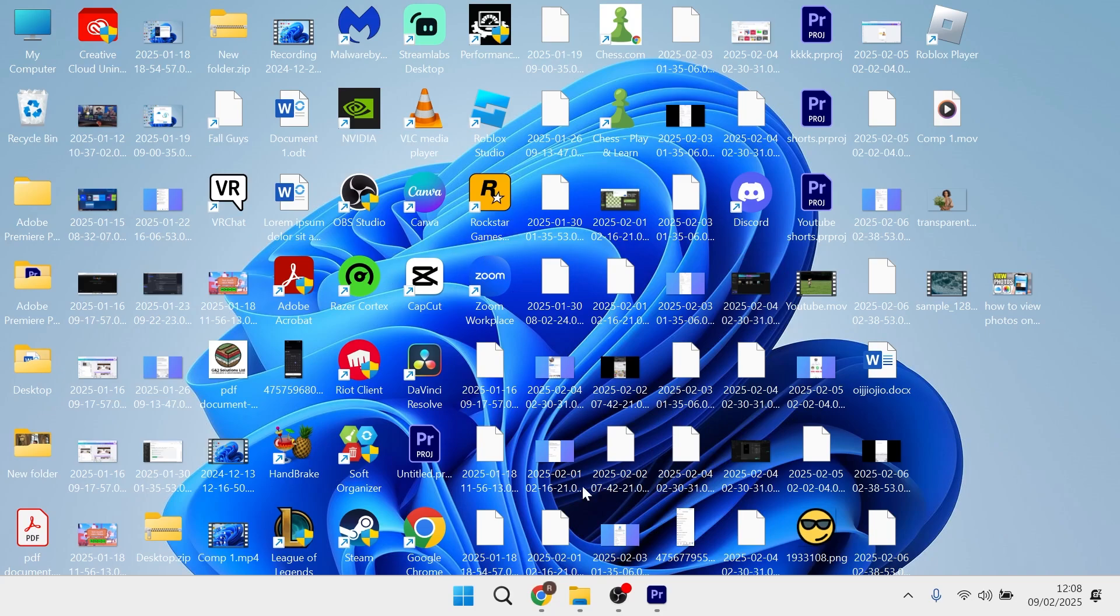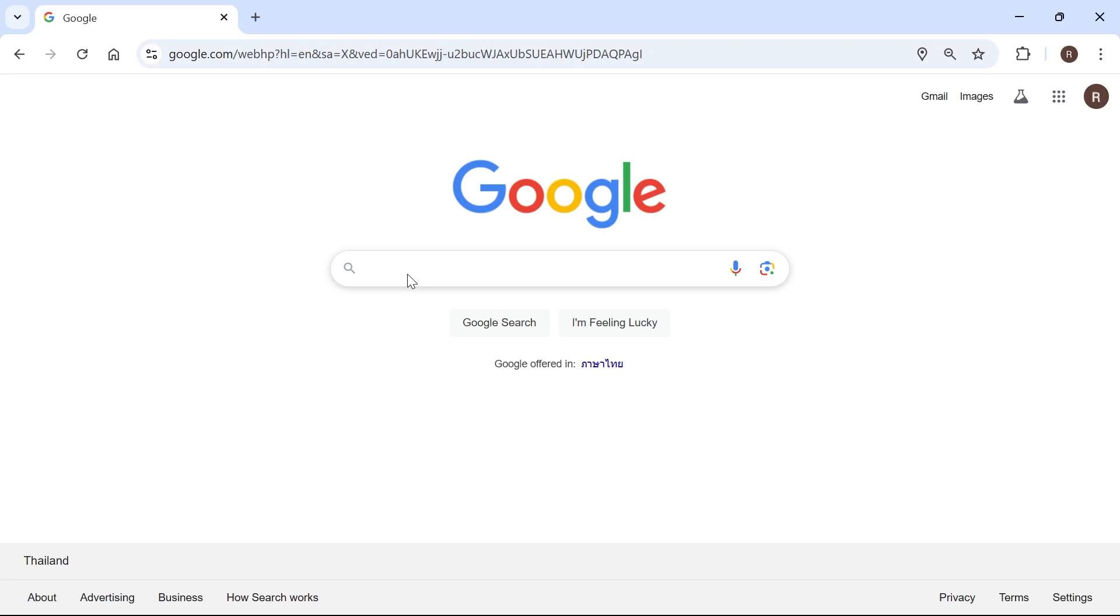This depends on what internet browser you're using. For me on my computer I have Google Chrome, but if you're using a different browser then you can still follow along as the steps will be somewhat similar.